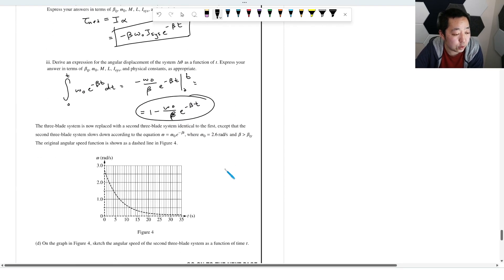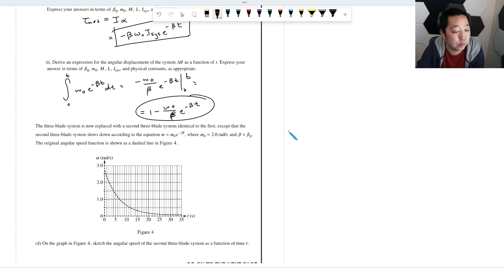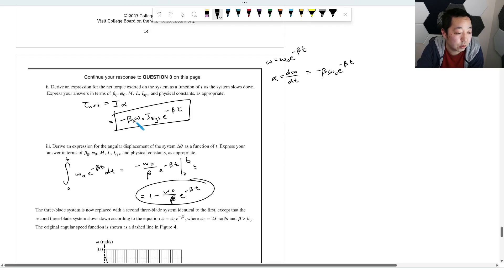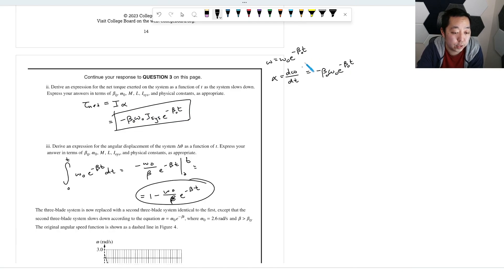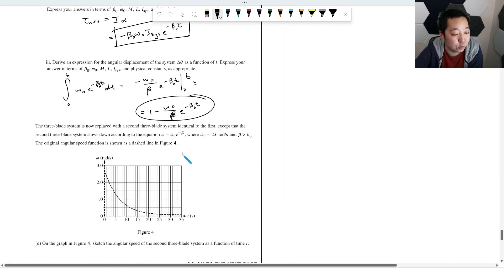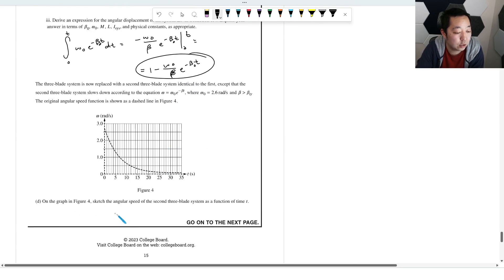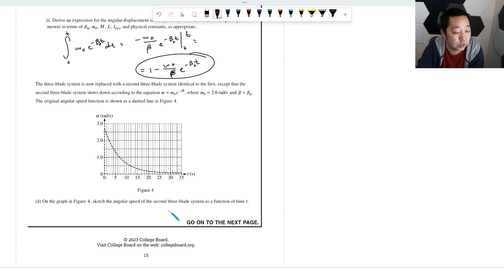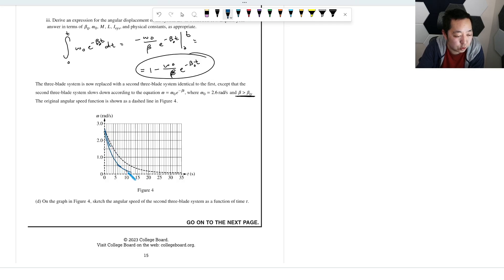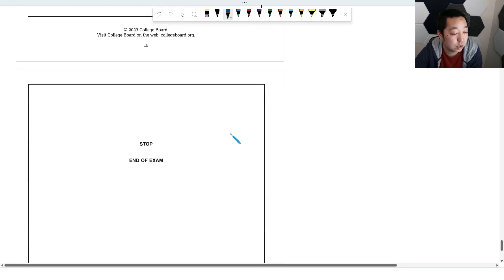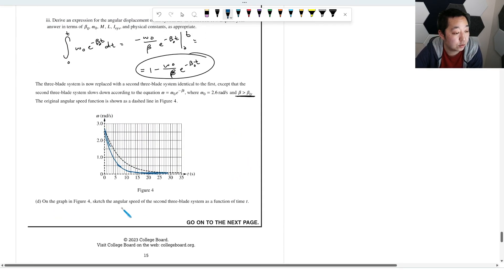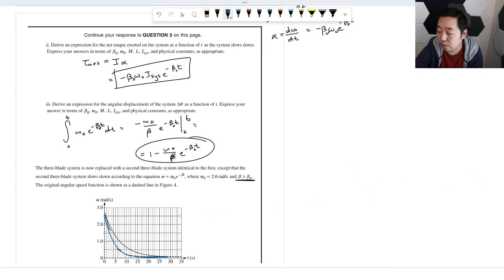A second three-blade system is identical except it has a larger β (β > β₀). On the angular speed vs. time graph, this second system starts at the same initial angular speed ω₀ but drops off faster (steeper exponential decay) compared to the first system. That concludes all three free response questions.